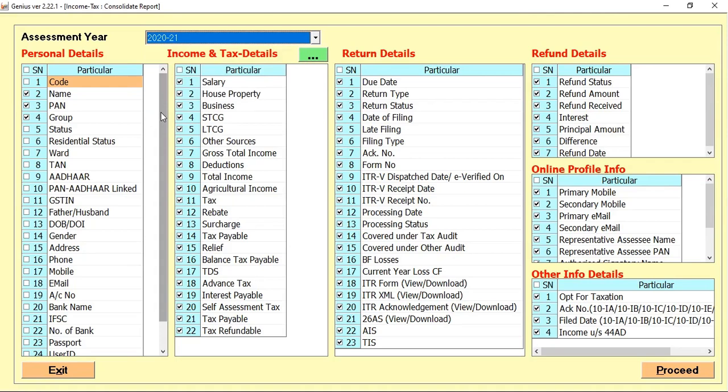Basically, Summarize Detail is a consolidated report which includes the personal information about the client, income tax, his tax detail, return details, refund details, and online portal registered information.